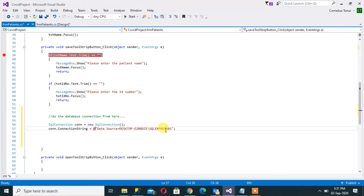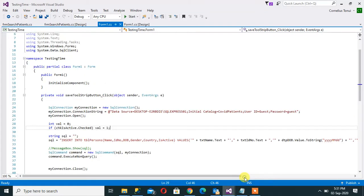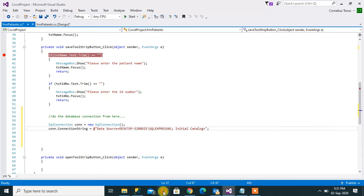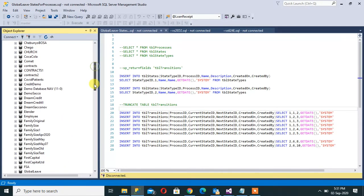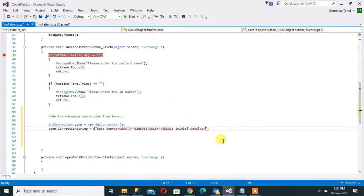So the next here will be what we call the database name and here we call it Initial Catalog is equal to. And remember our database name here was Covid Patients, so I can even right click there, copy that.